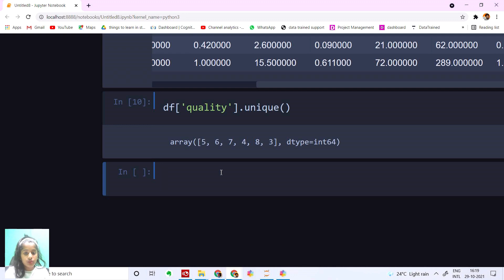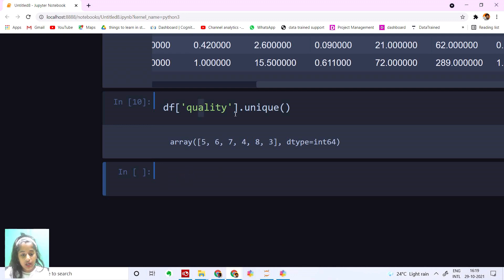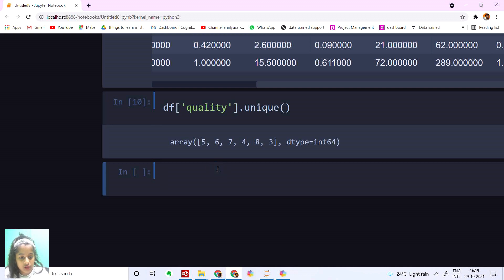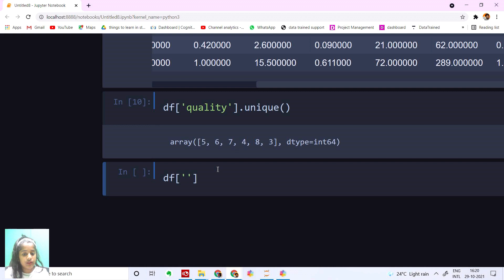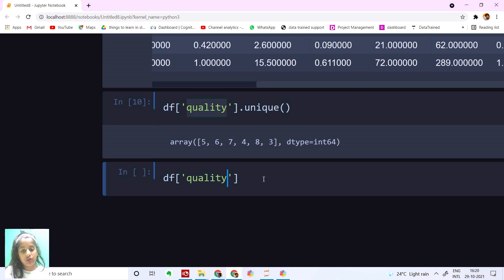We have our unique values: five, six, seven, four, eight, three. So basically three, four, five, six, seven, eight. Now let's check our value counts. df['quality'].value_counts().